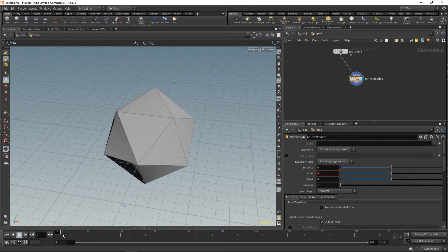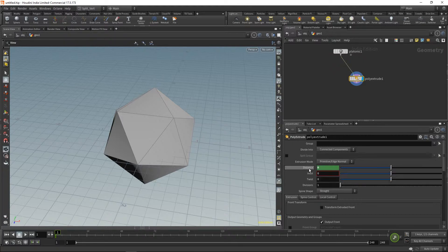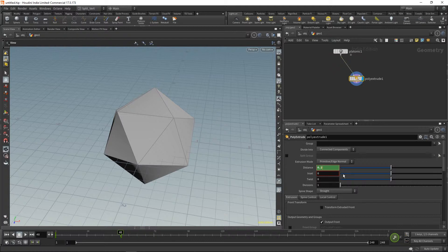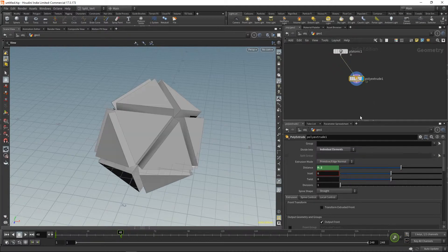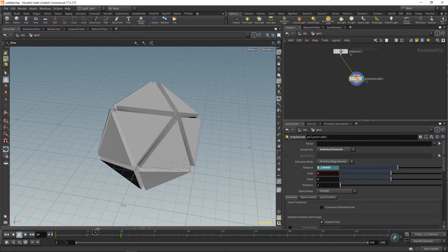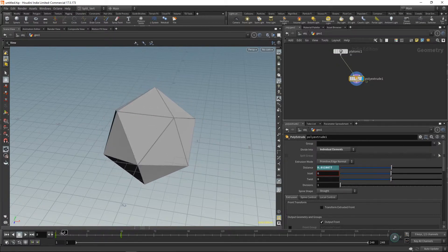The funny thing is we're actually not going to use inset. We'll animate the distance — I pressed Alt and clicked on distance to create a keyframe, then going over to frame 48, I'll press Alt and click the distance parameter again and set it to 0.2. We want this done by individual elements — this is part of the effect we want to create.